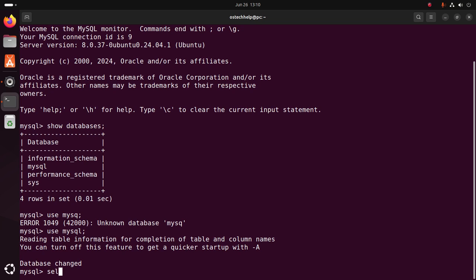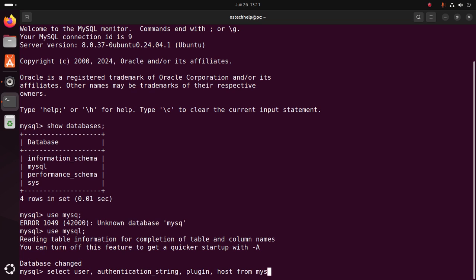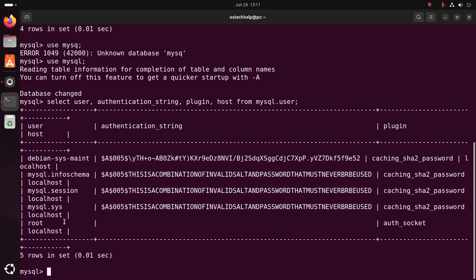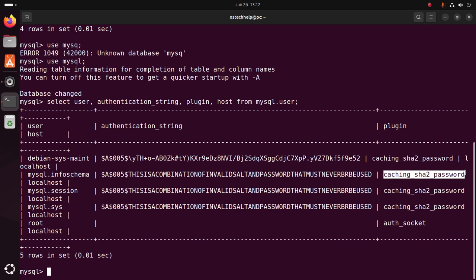Write this query: SELECT user, authentication_string, plugin, host FROM mysql.user. Notice that the root user has no authentication string — that means the root user has no password. All other users have an authentication string with the plugin caching_sha2_password.